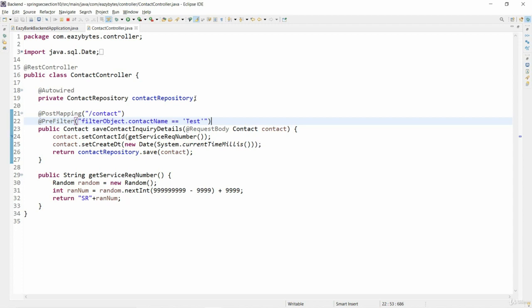I wanted to have a check using pre-filter where if a user entered contact name as 'test', that means someone is trying to do testing on my application which I don't want to save the details into my database.